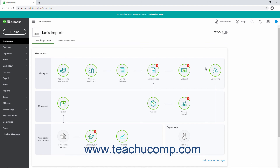However, you can run reports. For trial subscribers, if you do not want to continue past the trial period, simply do not purchase a subscription. Any data you entered is saved for 90 days after the trial period ends. You can export the data before the trial period ends to save it. Otherwise, after 90 days has passed, the data is permanently deleted from the Intuit or QuickBooks servers.